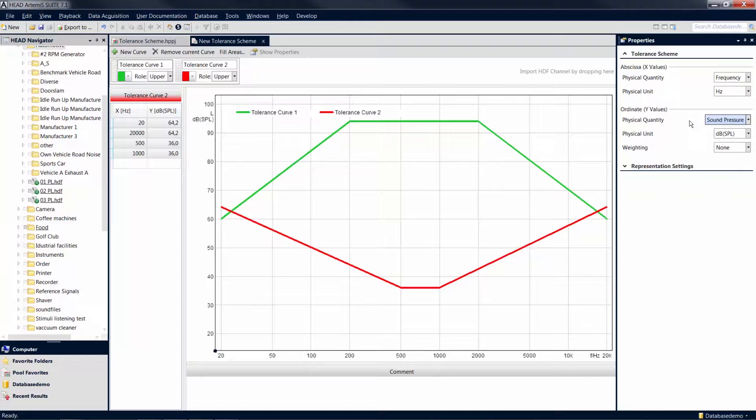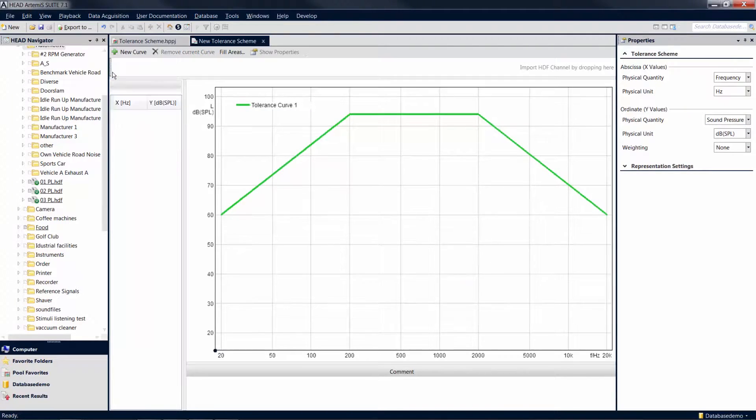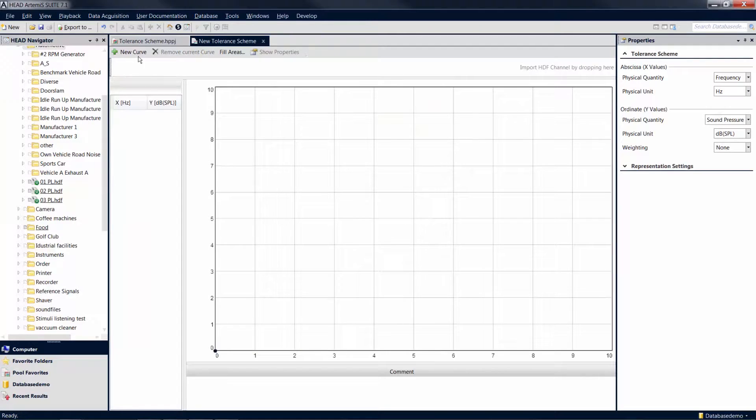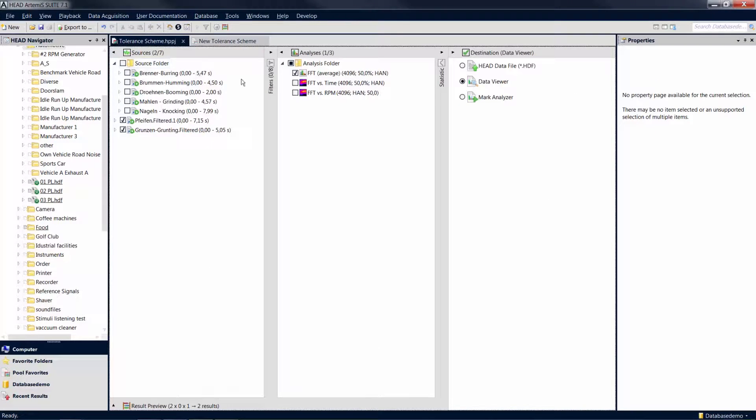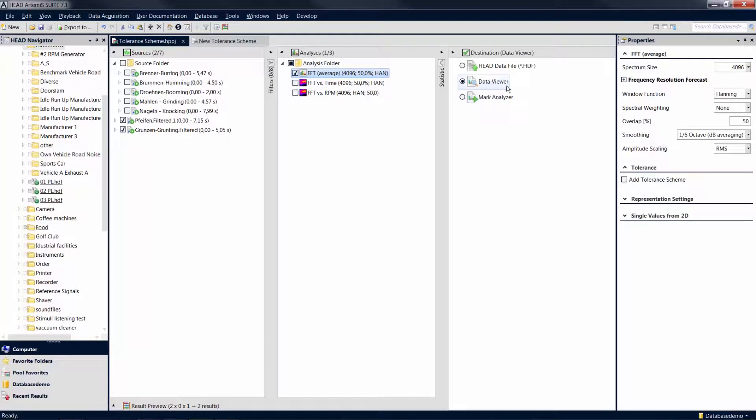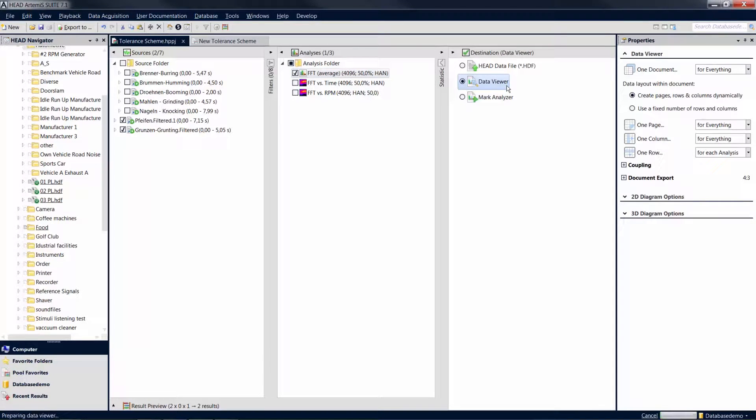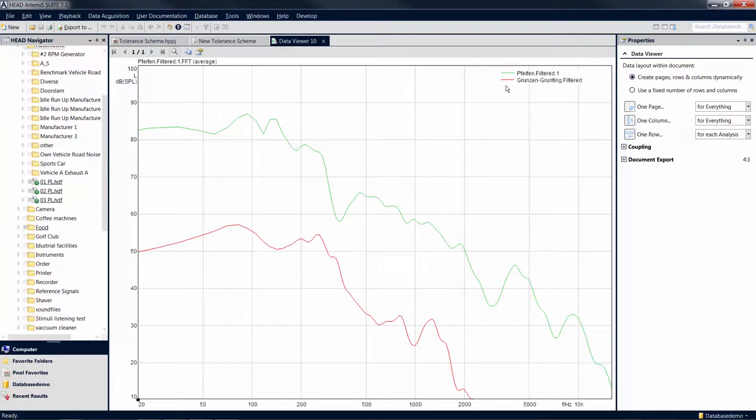You can create the curves for a tolerance scheme not only by entering numeric values, but also by using the results of previously calculated analyses. For this purpose, we first calculate the FFT average analysis of two marks with a data viewer as the destination element. For this application case, we only need one channel of each respective mark. These two result curves are now to be used as the upper and lower tolerance limit curves for a new tolerance scheme.